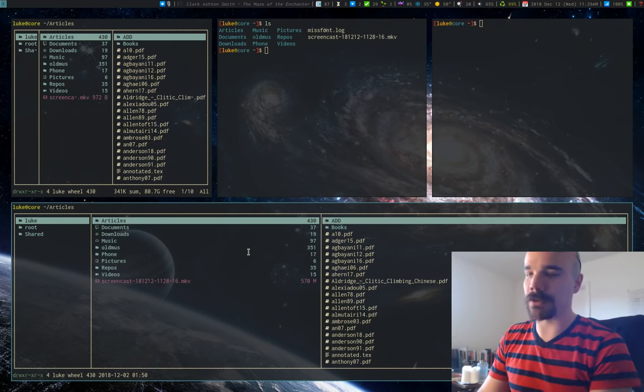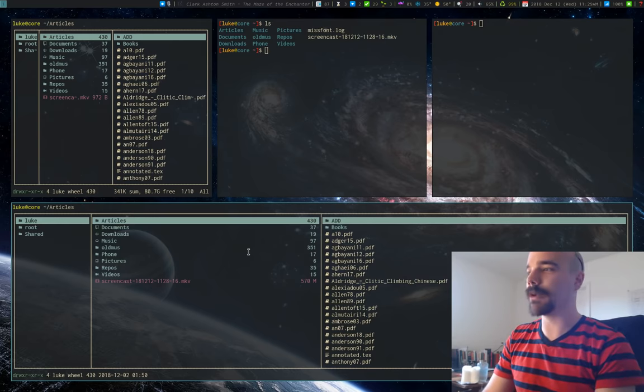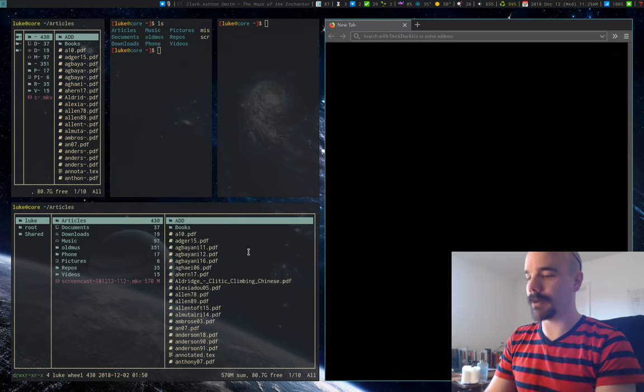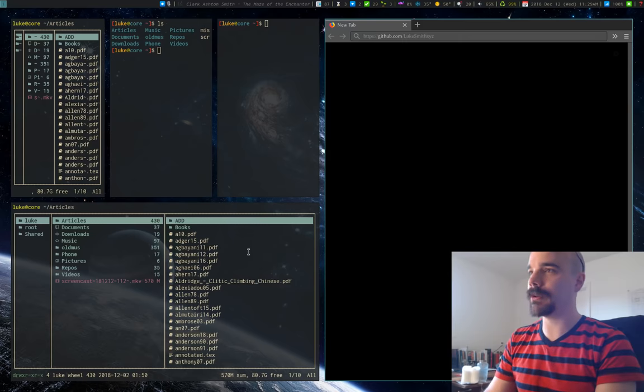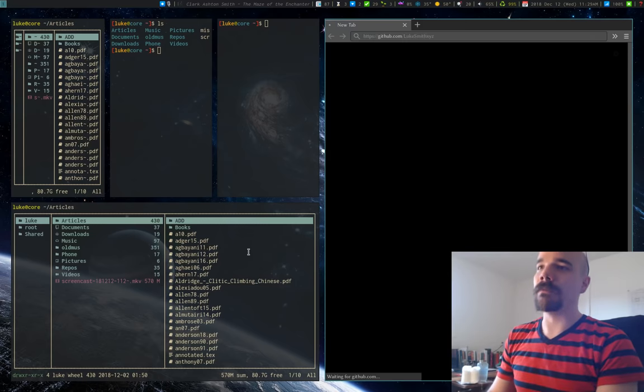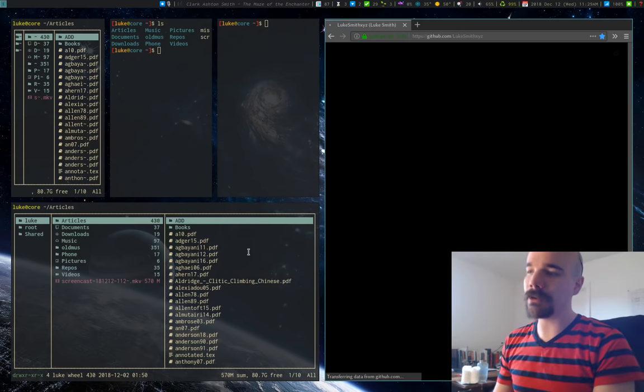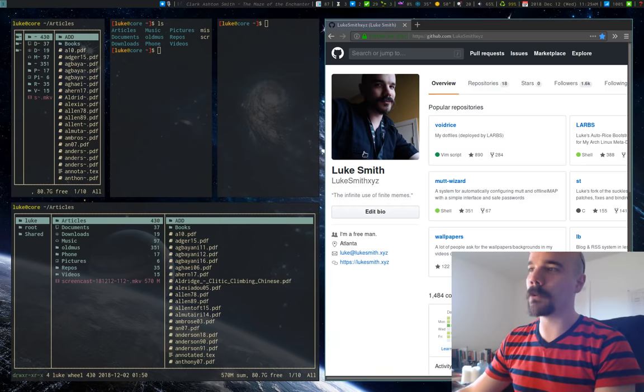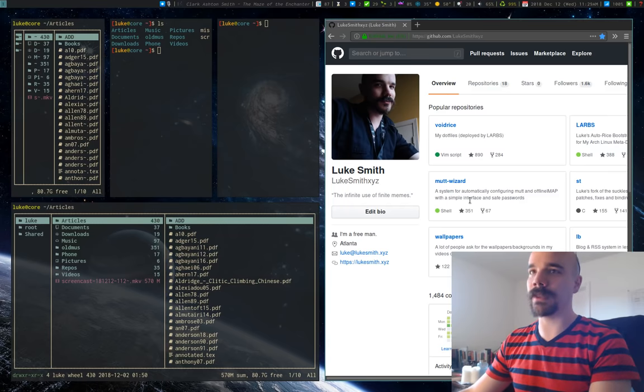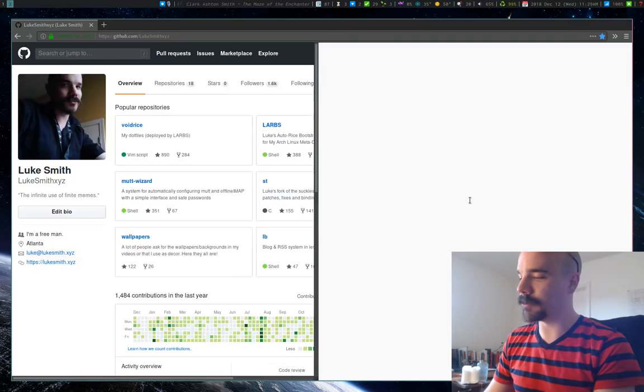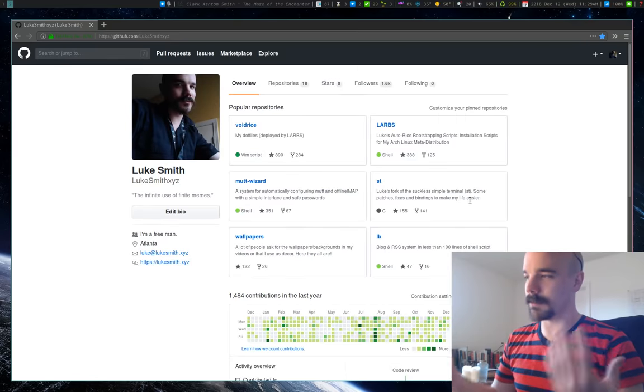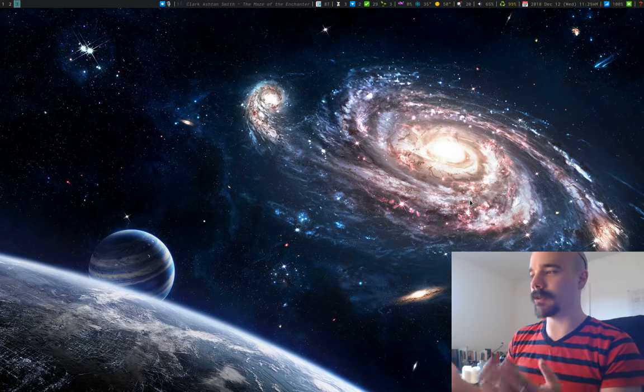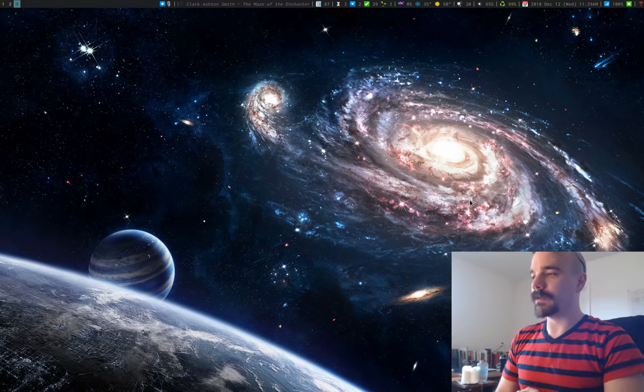Now, of course, it isn't just with terminals. I can bring up, let's say, a web browser. I can put it over here. Maybe I'll go to my GitHub. Maybe it's too crowded on this workspace. We're on workspace 1 right now. I can send this to workspace 2, do something there. I can go to workspace 3 and make some windows, et cetera.